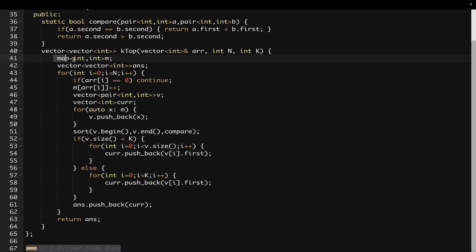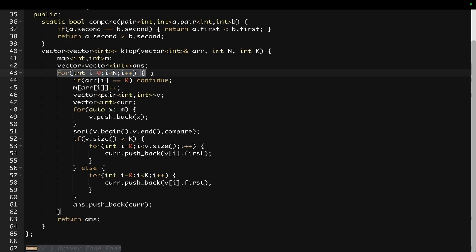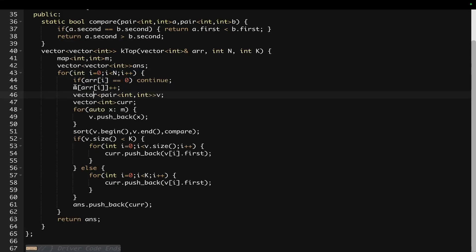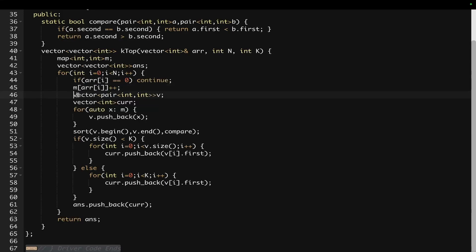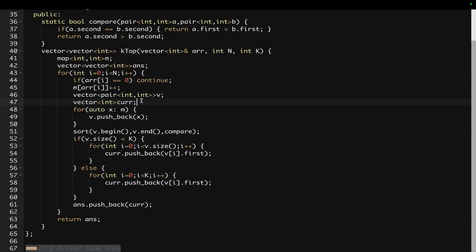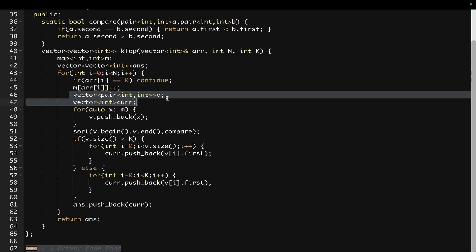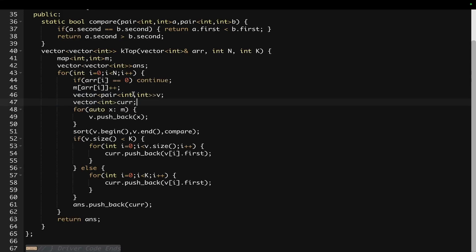First of all I have taken a map of int comma int. We have taken a vector of vector of int as the answer. Now we will iterate on the array. First of all we will be storing the frequency in the map. Then we take a pair of int int type vector — this is our current vector. Whatever is in V, we take out the elements into current and push back current into our answer vector.